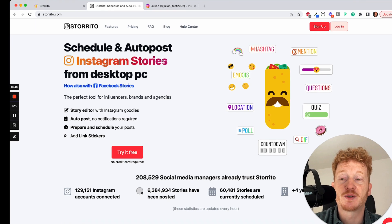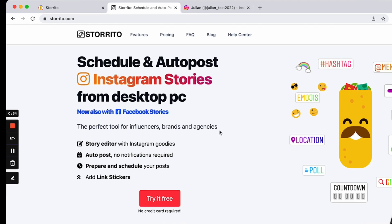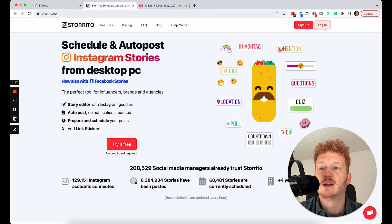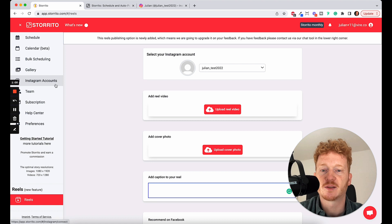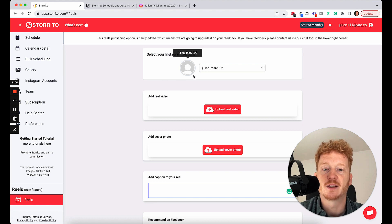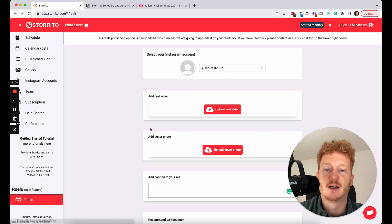So if you want to try it out now, simply go to Storito.com. You'll find the link down in the description of this video. Then you can click on Try for Free, sign up, and first you have to connect your Instagram account. But once your Instagram account is connected, you can directly go ahead to the Reels section here. Click on Reels.